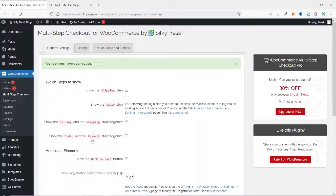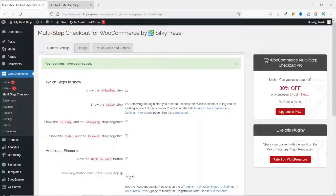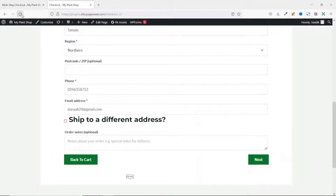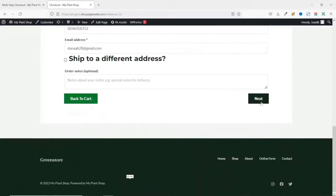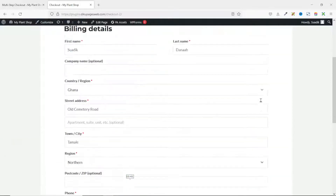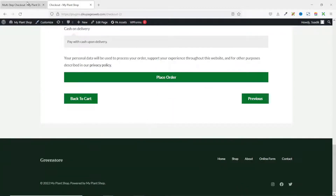Next is show order and payment steps together. If I enable this and save changes, then go to the front end and refresh, we now have a two-step multi-checkout page where order and payment are combined.